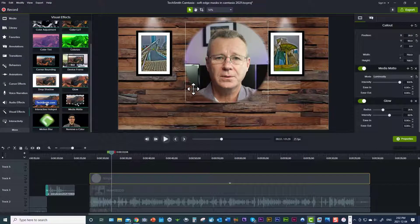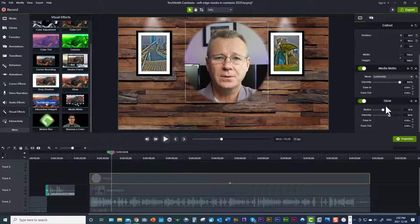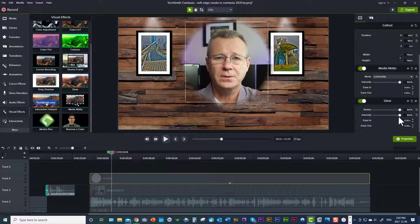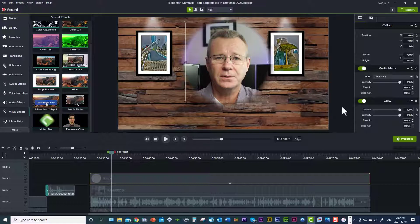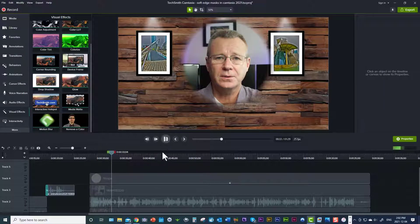This soft edge thing is what I'm shooting for 100%. Now you're going to come down to the glow effect and you're going to take your radius and jack it up to 100% and you're going to jack the intensity to 100%. And lo and behold, you've got a soft edge mask. Let me play this for you.